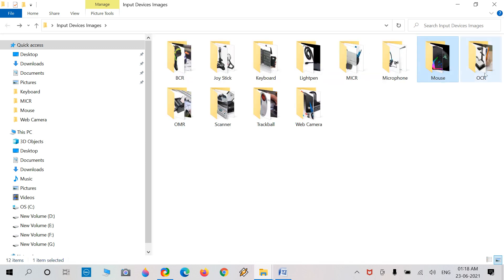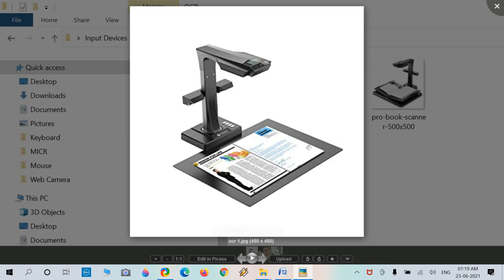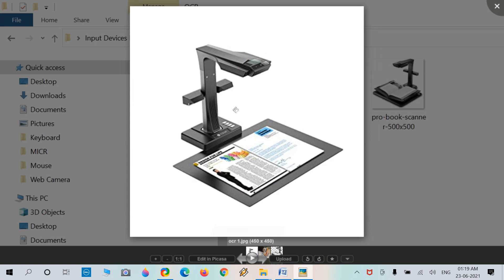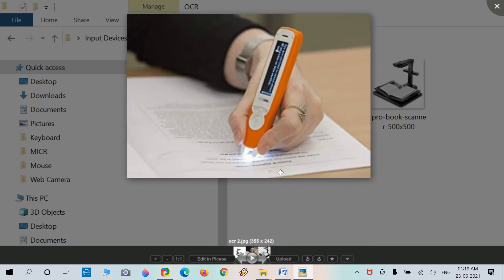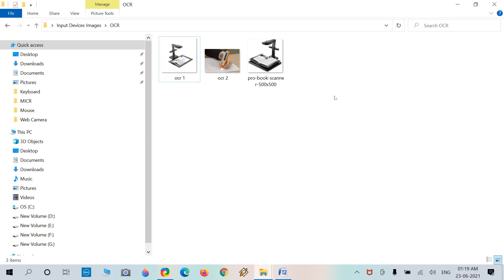Next is OCR — Optical Character Recognition. This device scans a book, hard copy, page, or printout and converts it directly into a soft copy text file. There are handheld manual OCR devices, book OCR devices, and personal or line OCR devices — all useful to convert hard copies into soft copy files.